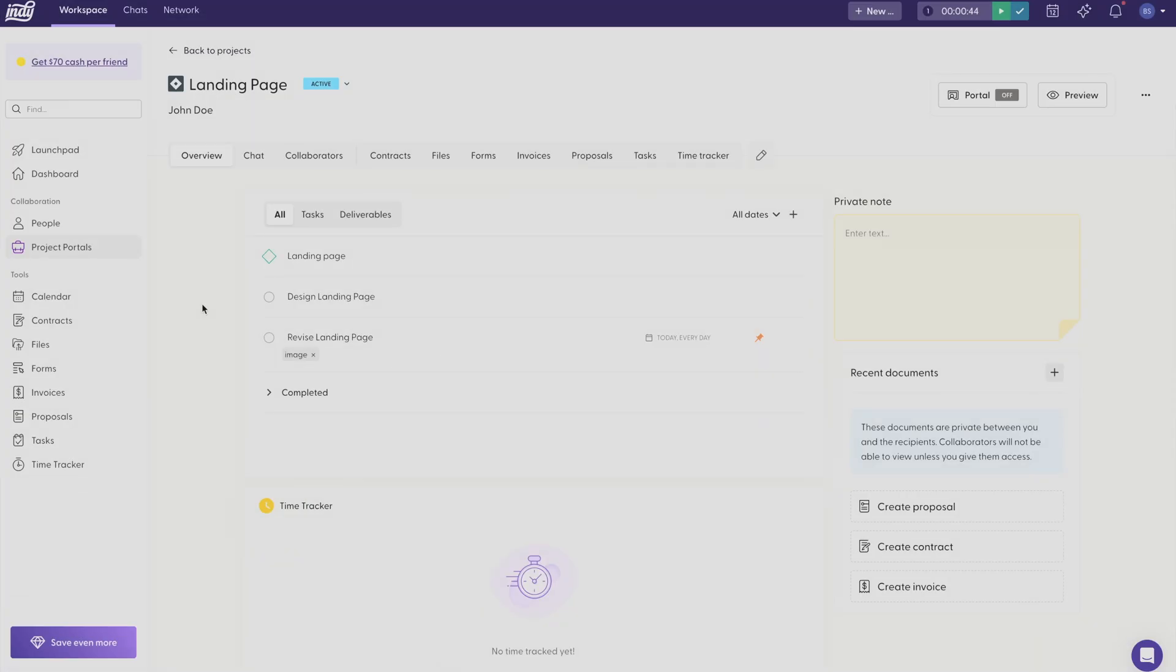Welcome to Indie! I'm going to show you how to use client portals. To get started, just click Project Portals on the left side.